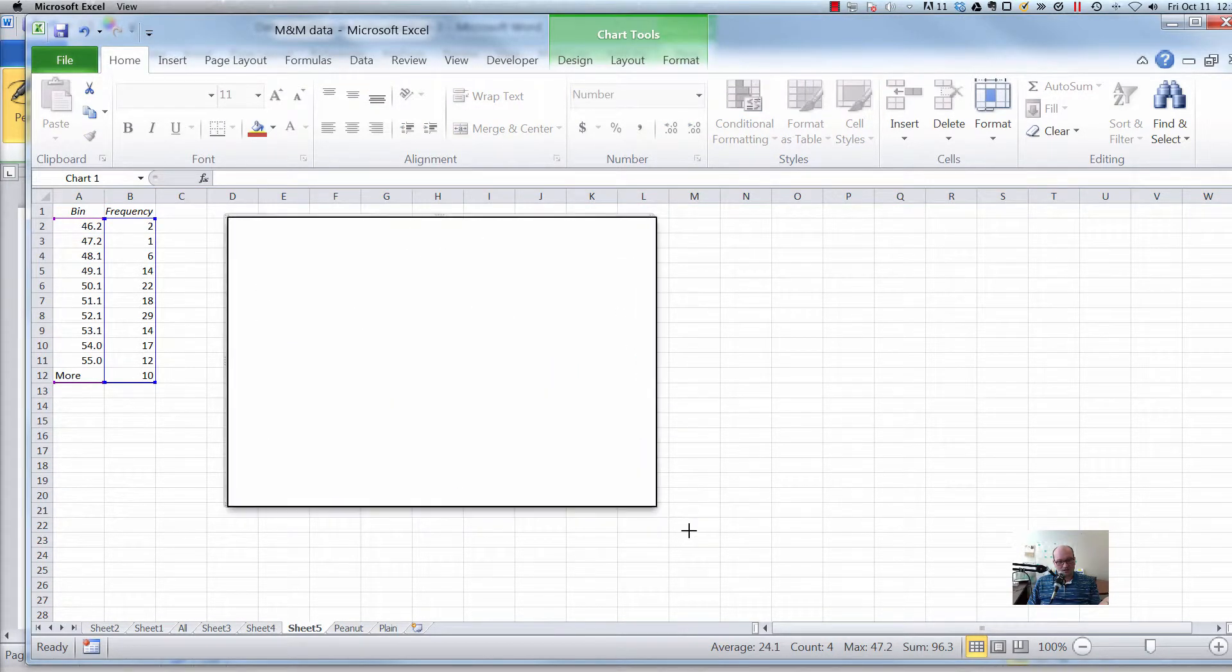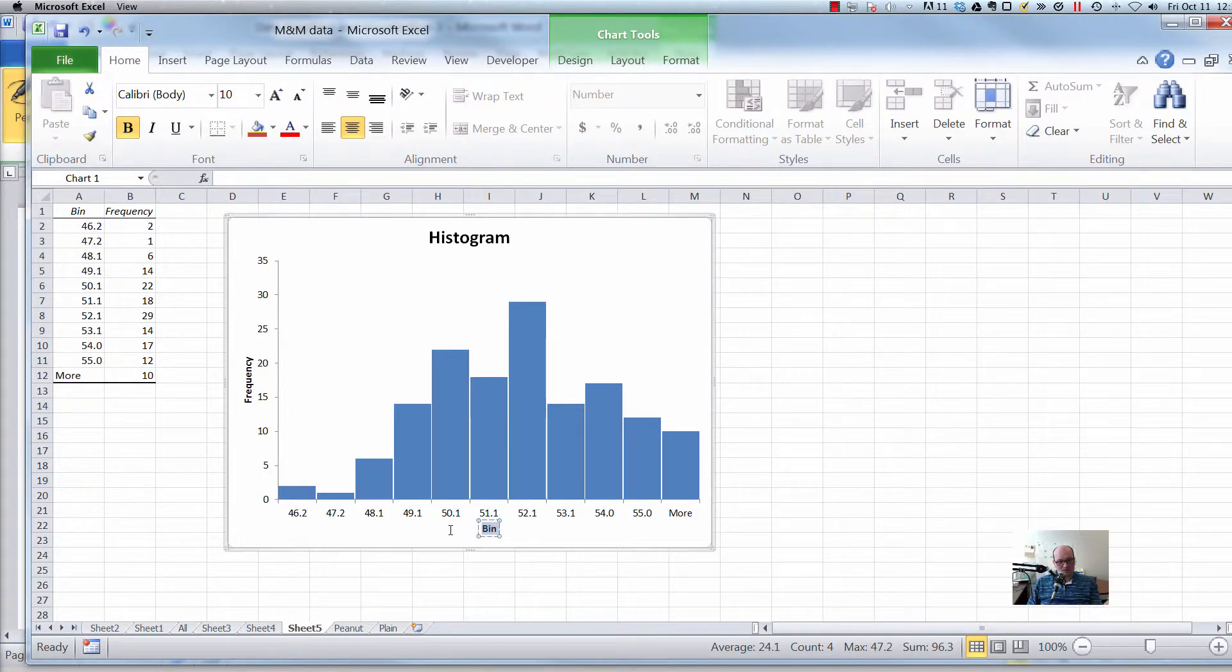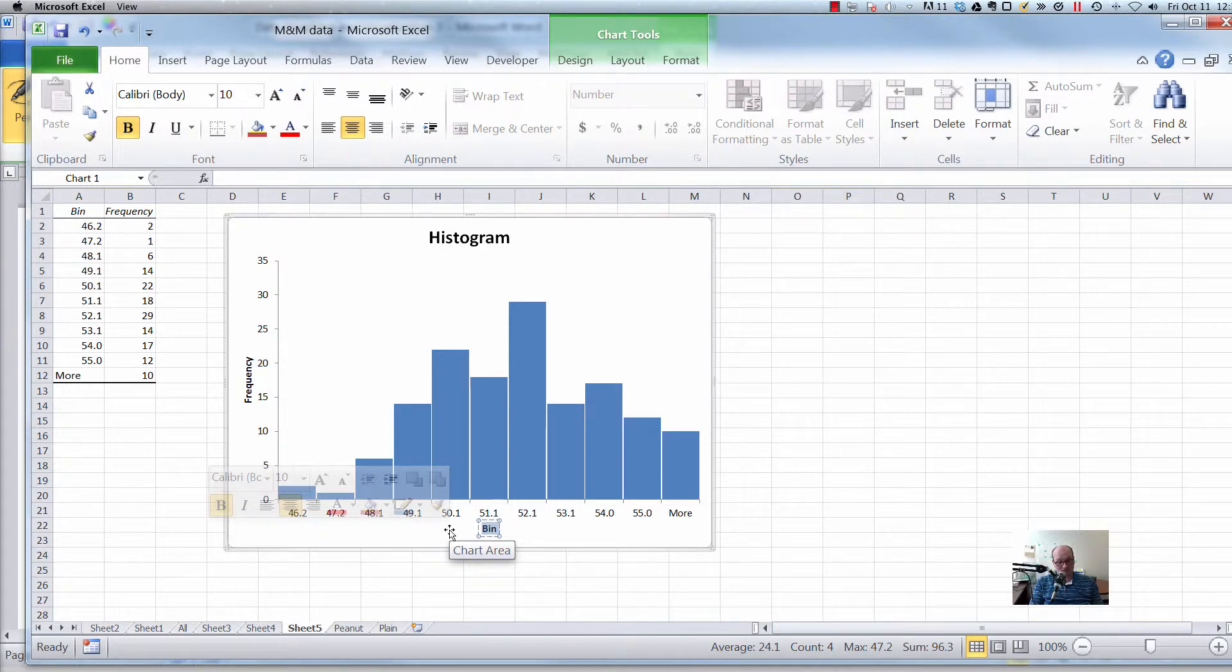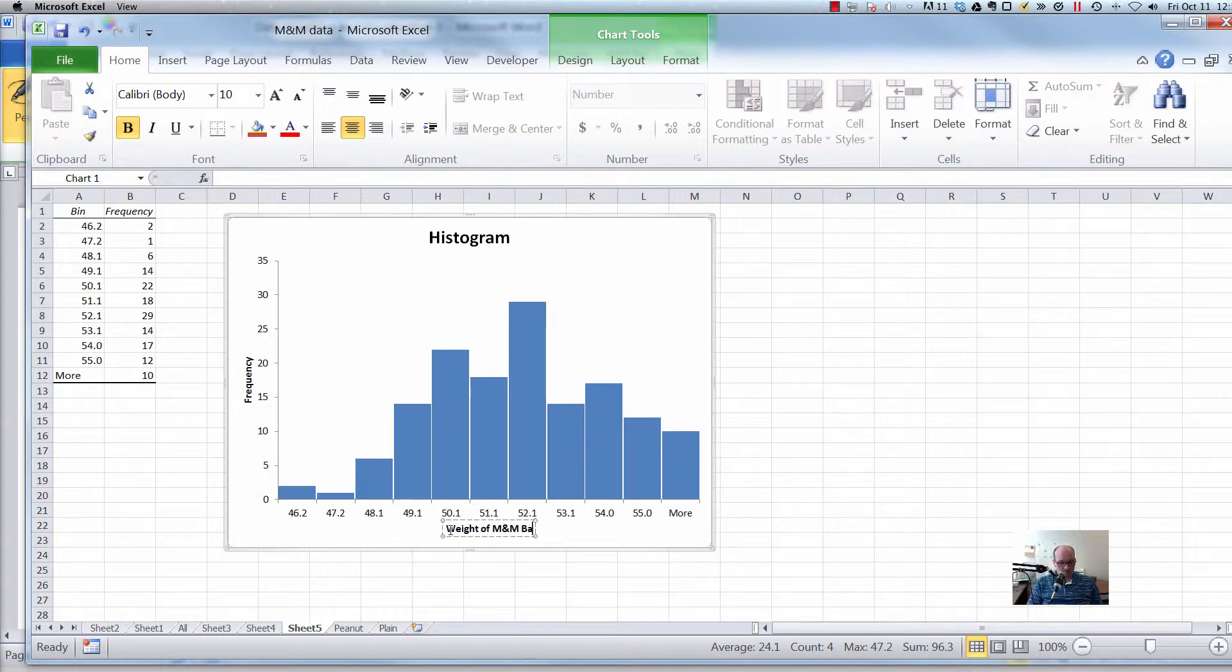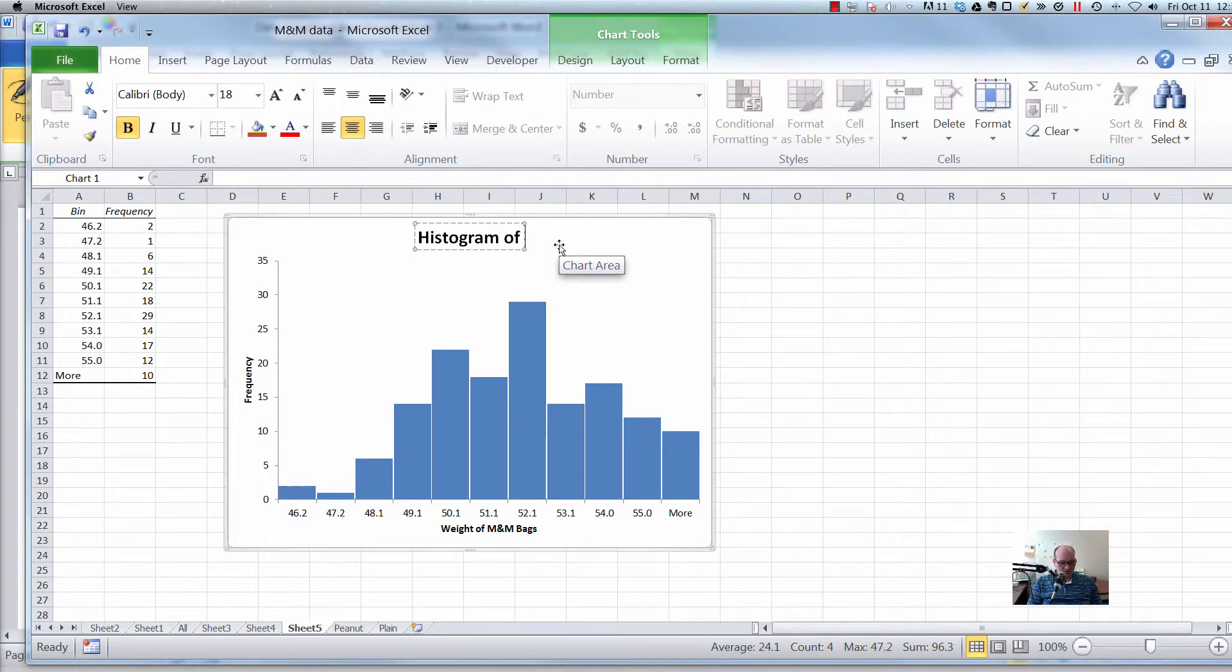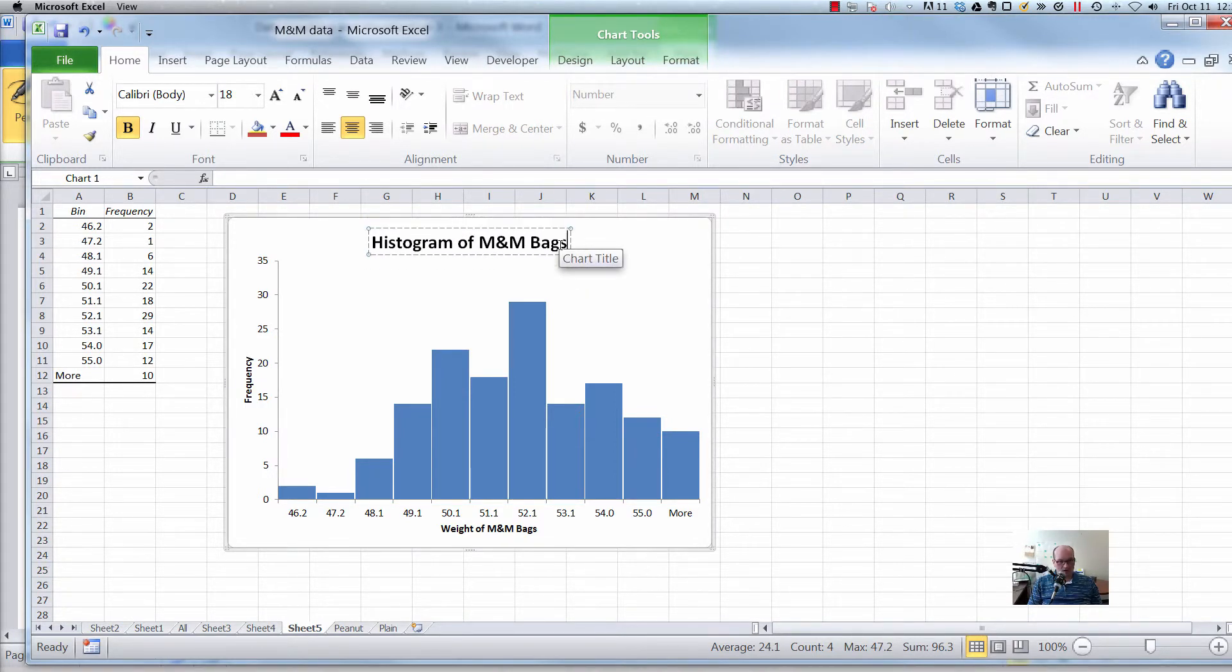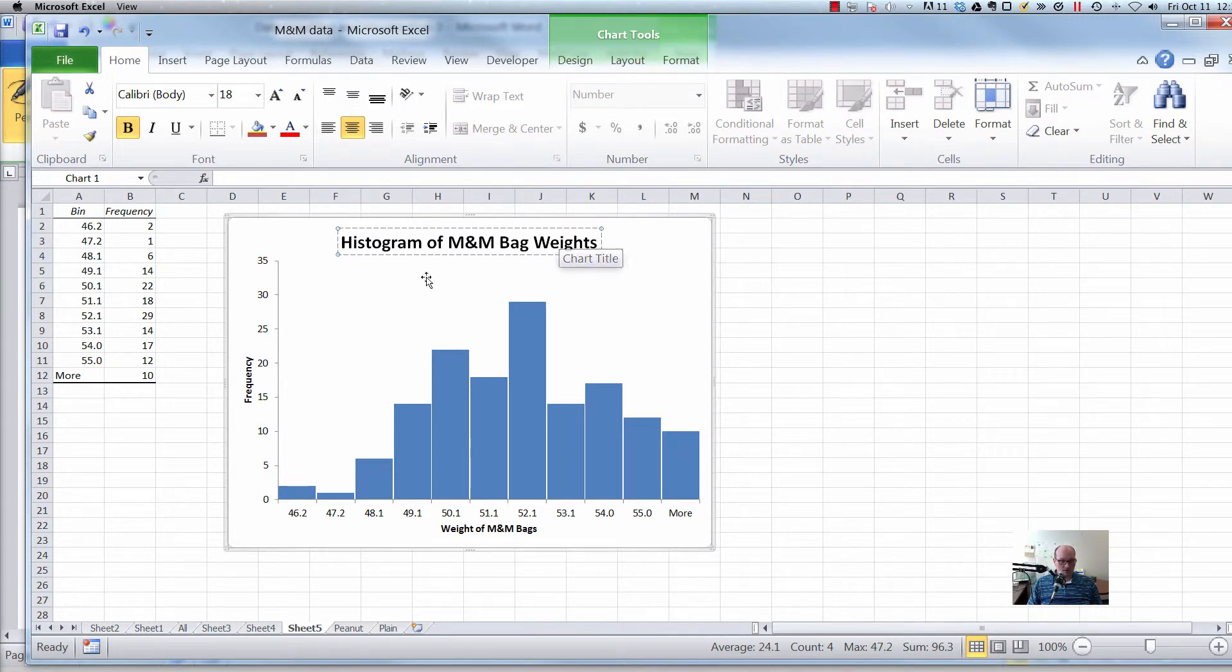Alright. So a few other things, you know, you should probably not label these bins. You should label these whatever the actual label is, like whatever the measurement is. Alright. So in this case, it was weight of M&M bags. And then histogram is not a good enough title. It needs to say something like histogram of M&M bag weights, right?